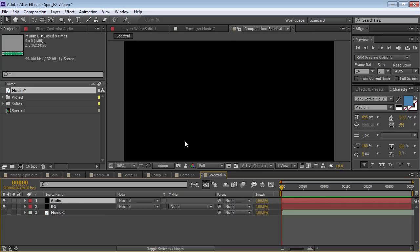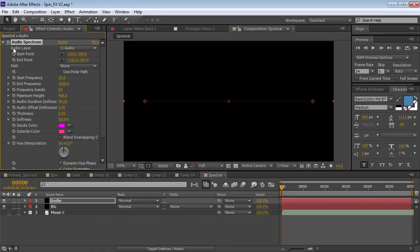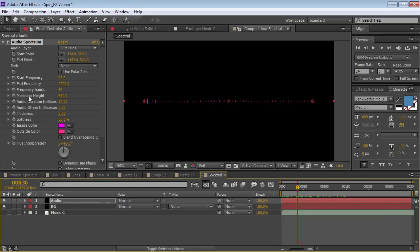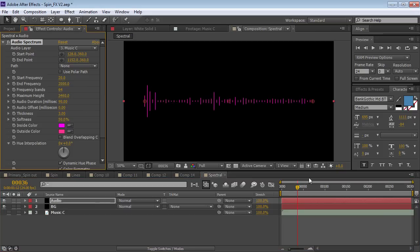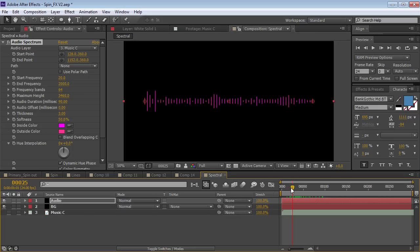We'll click on the audio layer and choose Effect > Generate > Audio Spectrum. Then we can choose the audio layer, which is our music. We can scrub through and see a little bit of movement, and turn up the maximum height to get a little bit more. The way the spectrum works versus the waveform is that the spectrum is like a frequency range — your low frequencies and your high frequencies. When you turn up the bass, you're turning up the low frequencies, and when you turn up the treble, you're turning up the high frequencies. We'll use this spectral information to create a cool circular animation.